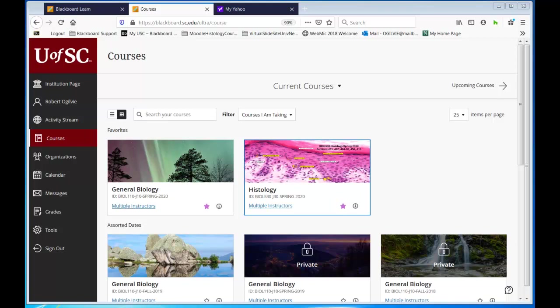This is the new look of Blackboard once you log in with your university ID and password. I'm logged in as Robert Ogilvy in my student account, so I can show you what you will be seeing before you take the syllabus quiz and mark the email check page reviewed, and make a couple more steps before you can see the folders with the module quizzes and the module folders with the lectures.